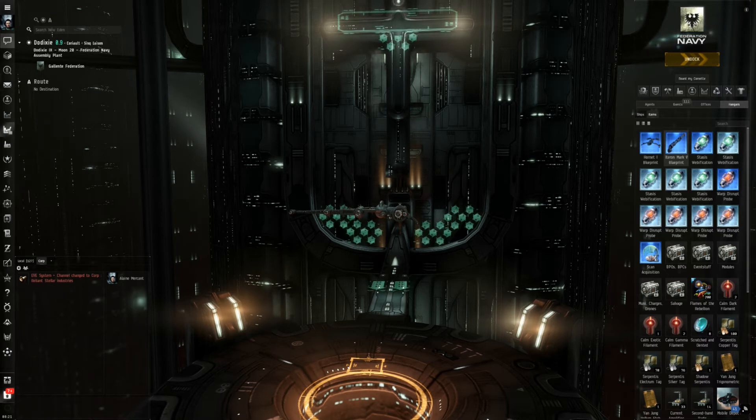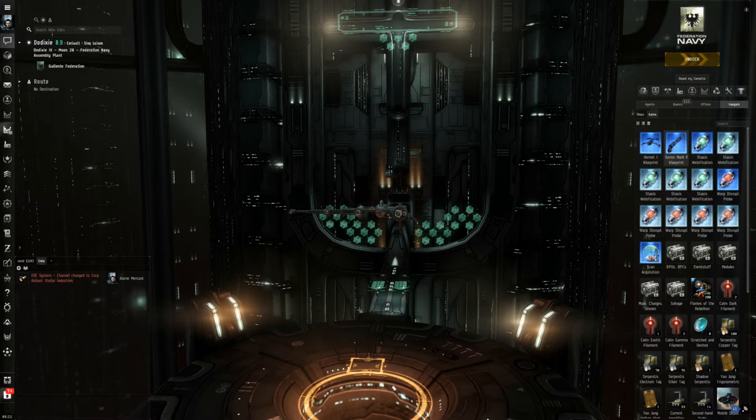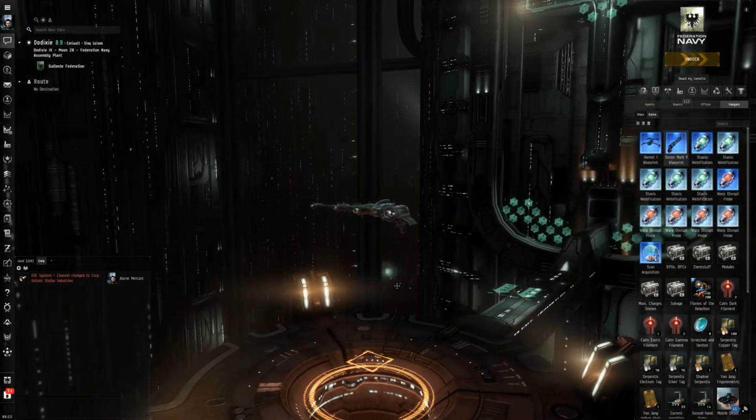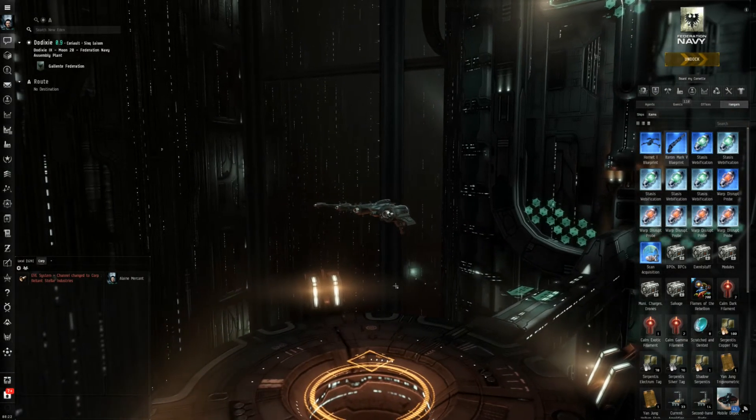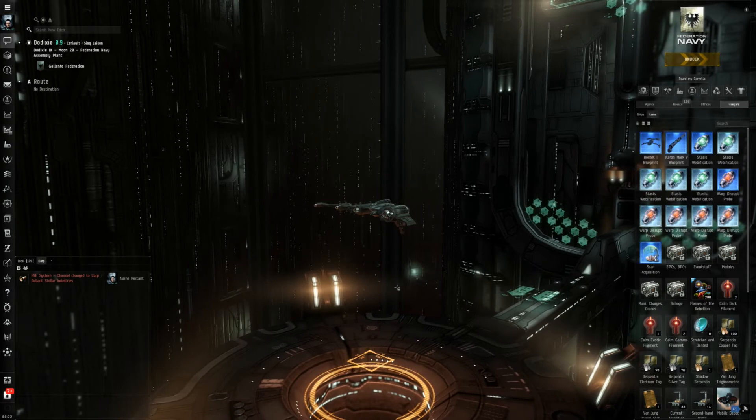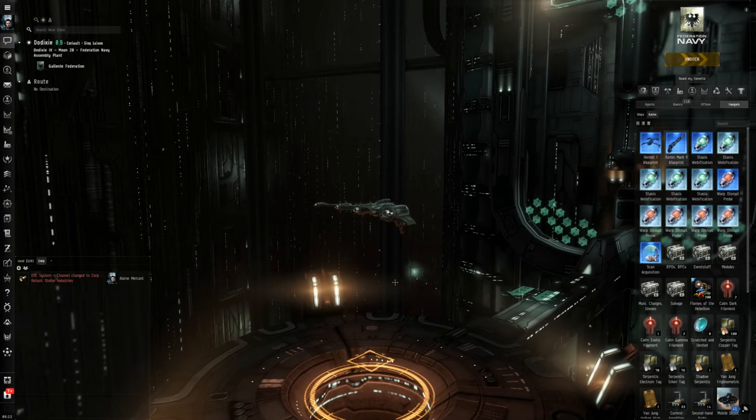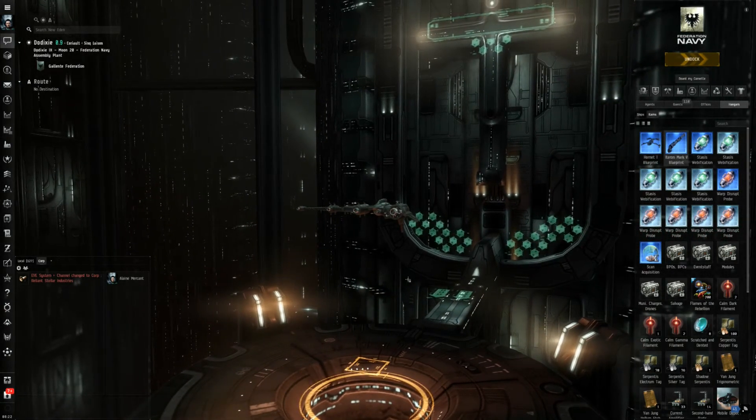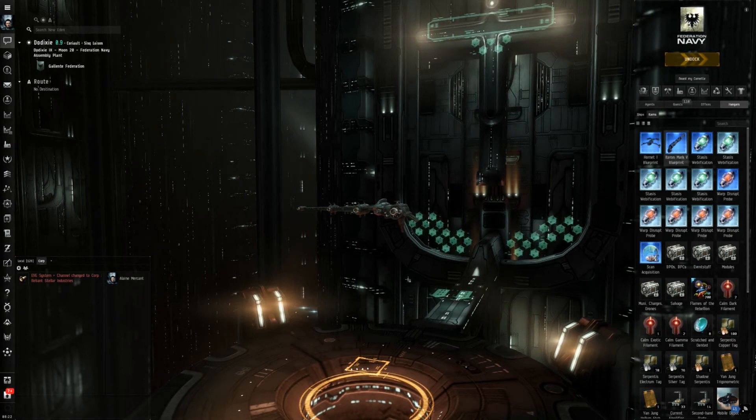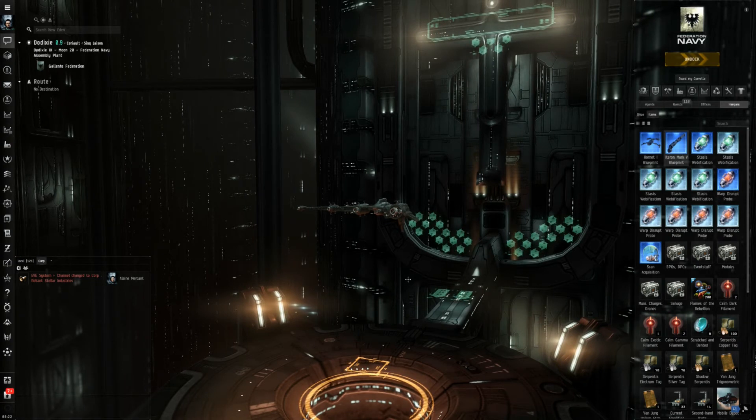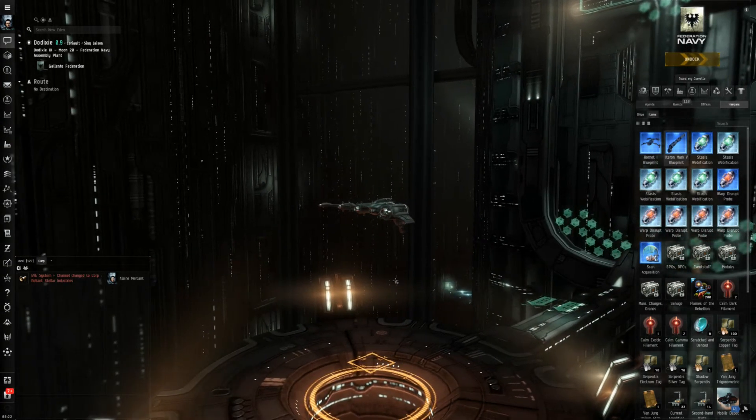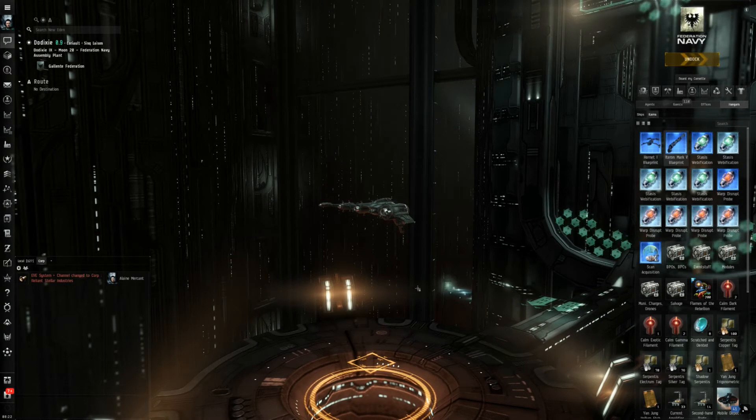Today we will start to talk about industry and in fact it can only be a start because industry is one of the more complex things you can find in EVE, or well I guess it depends on what you define as industry but at least in my understanding it is quite a lot.